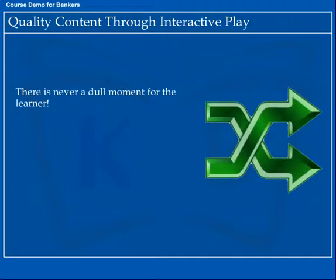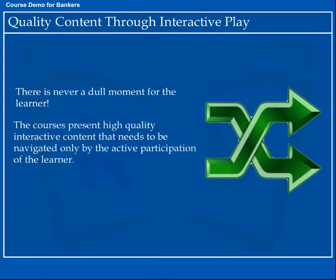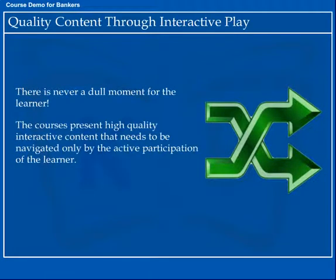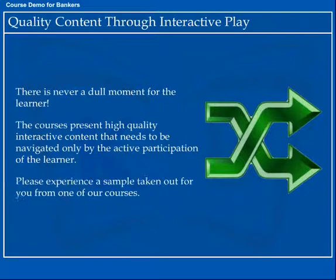Quality Content Through Interactive Play. There is never a dull moment for the learner. The courses present high quality interactive content that needs to be navigated only by the active participation of the learner. Please experience a sample taken from one of our courses.